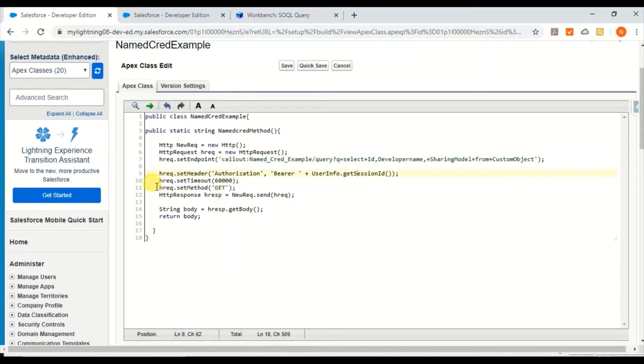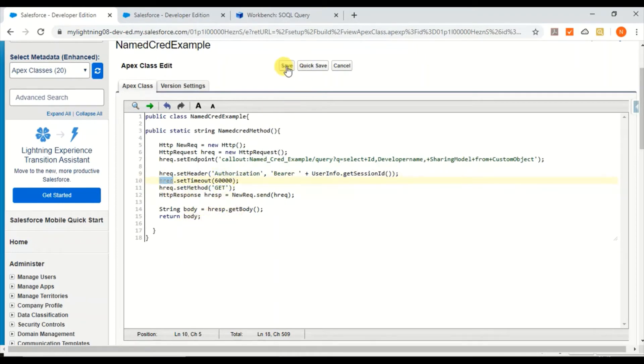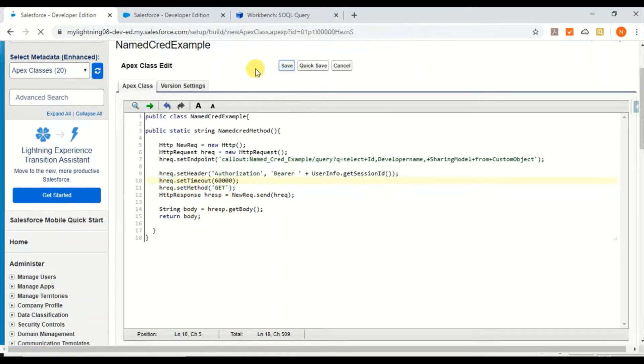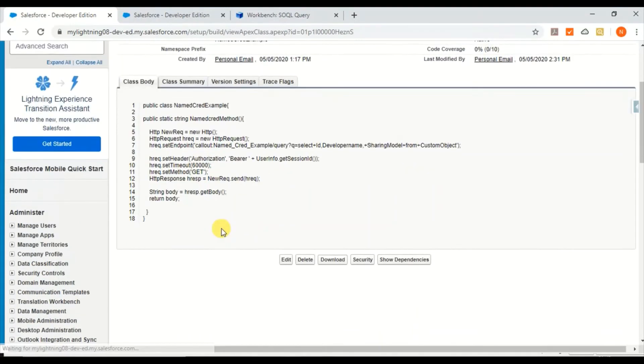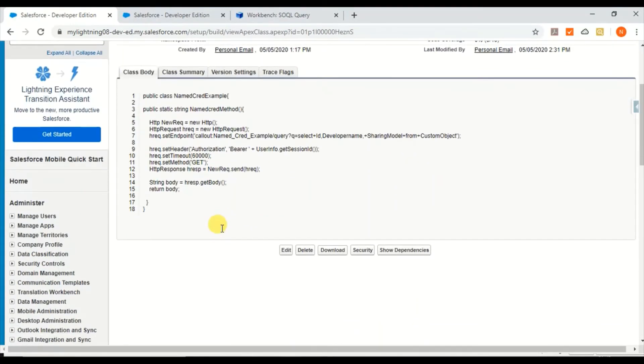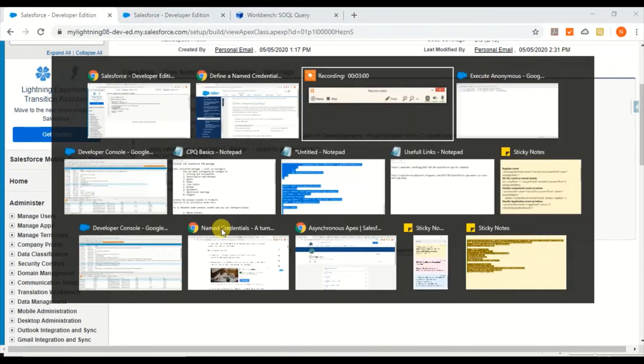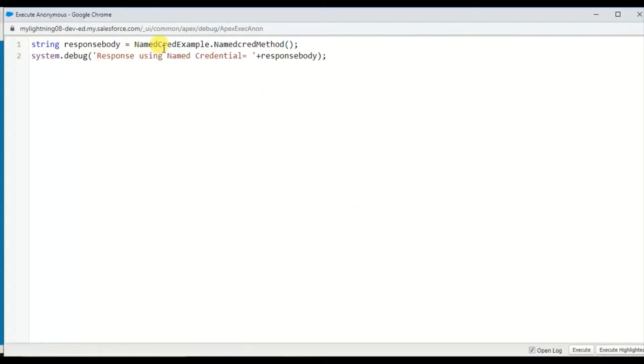This is request timeout, set method to GET. I've saved it. Let me go to my Anonymous window.